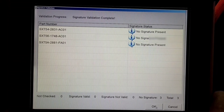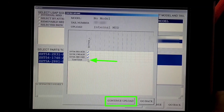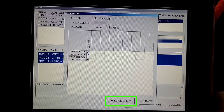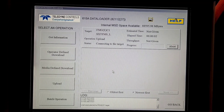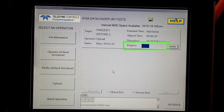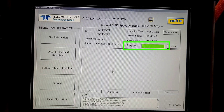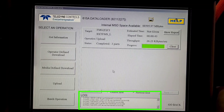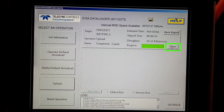We'll select as per our requirement and then we'll click on 'Continue.' It is validating our part numbers. We'll click on 'OK.' Here we'll select load serial number also, and then we'll click on 'Continue.' Upload started — state is connecting to the target. Now it is in progress. As we progress we'll get a progress bar in blue color, and when it is completed we'll get it in green color.